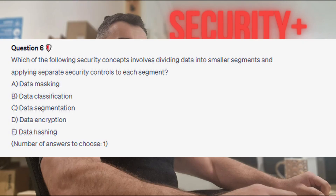Question 6: Which of the following security concepts involves dividing data into smaller segments and applying separate security controls to each segment? Is it A. data masking? Is it B. data classification? Is it C. data segmentation? Is it D. data encryption? Or is it E. data hashing?